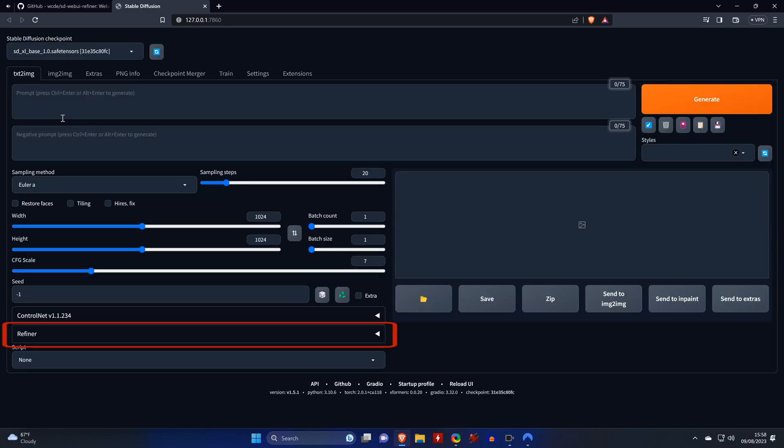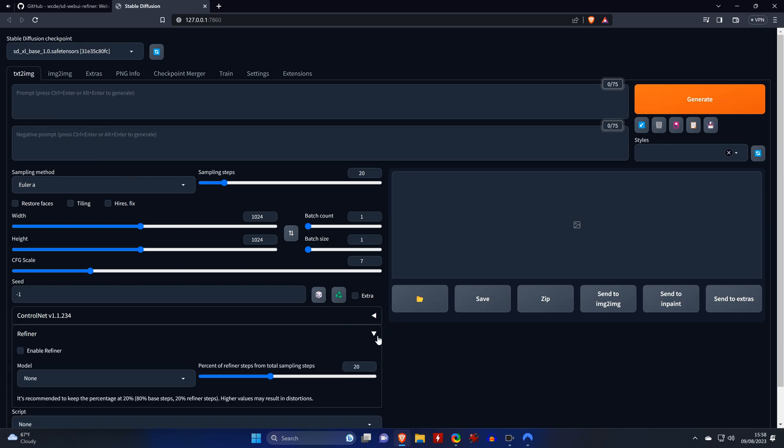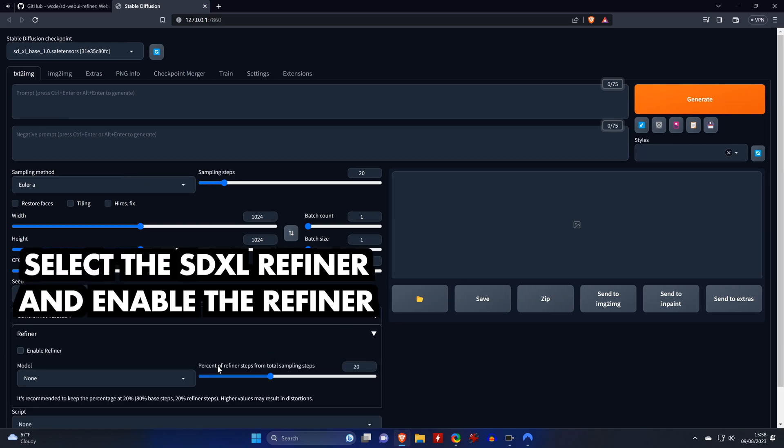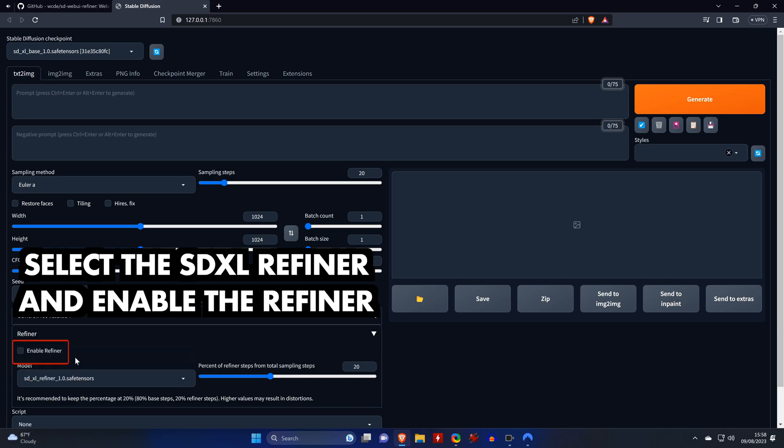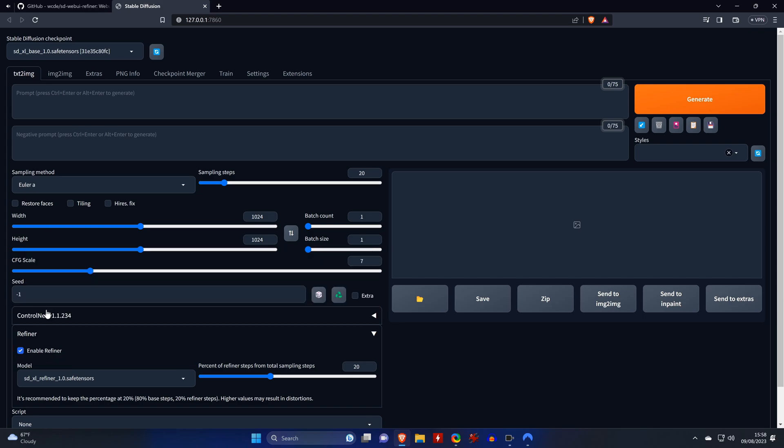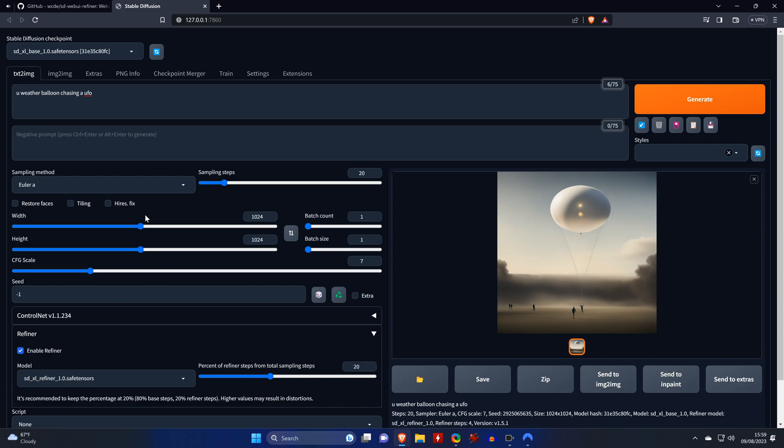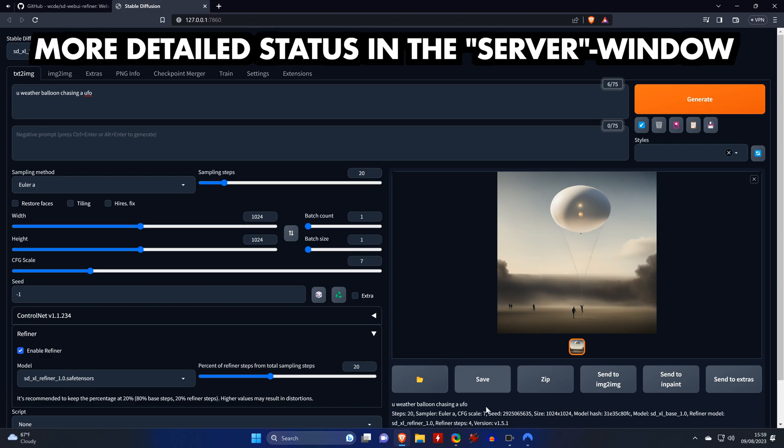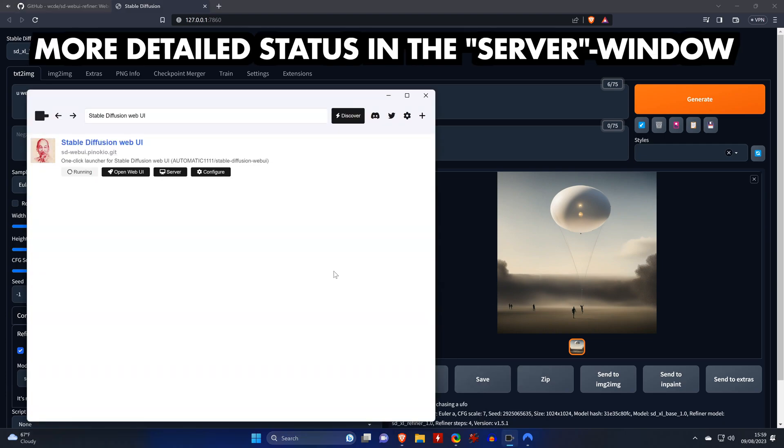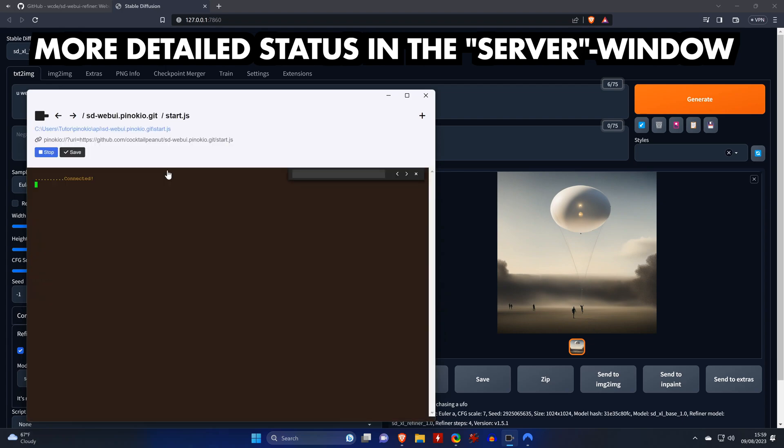When the interface is back, we see that we have a new option called Refiner, which we need to expand and then select the refiner model. Don't forget to enable the refiner, and that's it. You can now use SDXL in Automatic 1111 by entering a prompt and clicking on Generate. If you're already familiar with Automatic 1111, you're probably missing the Status Display in the Command window.